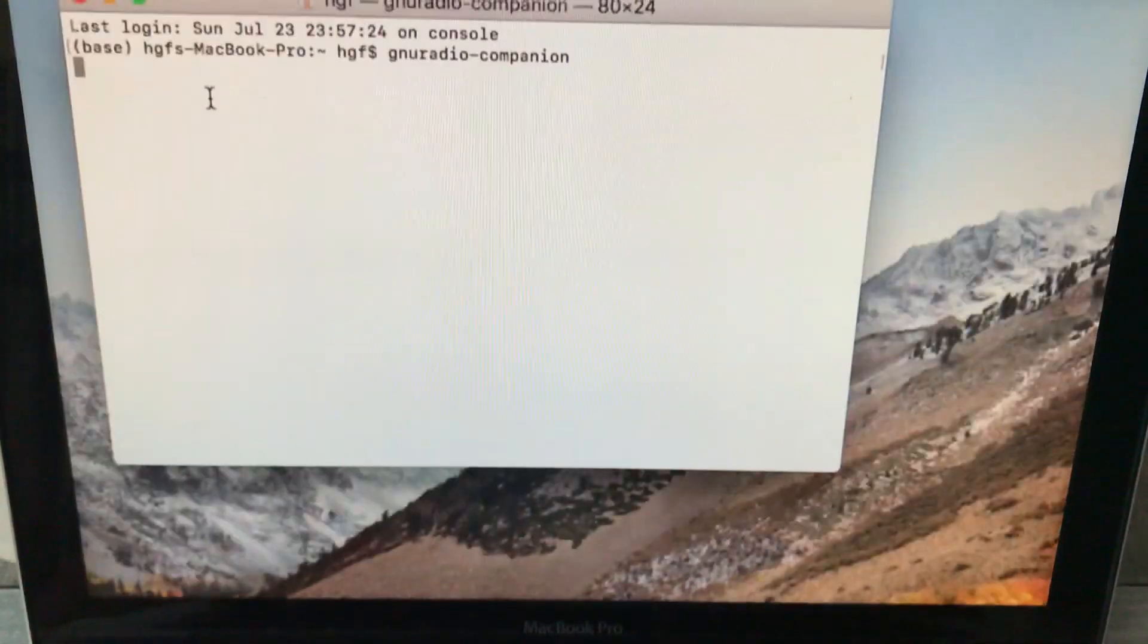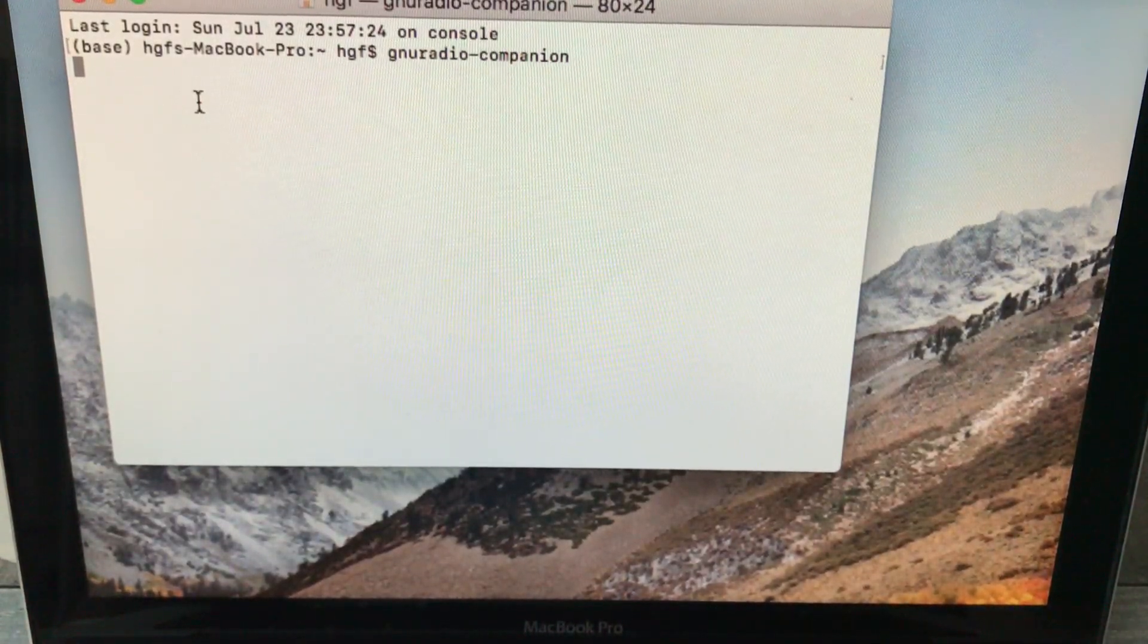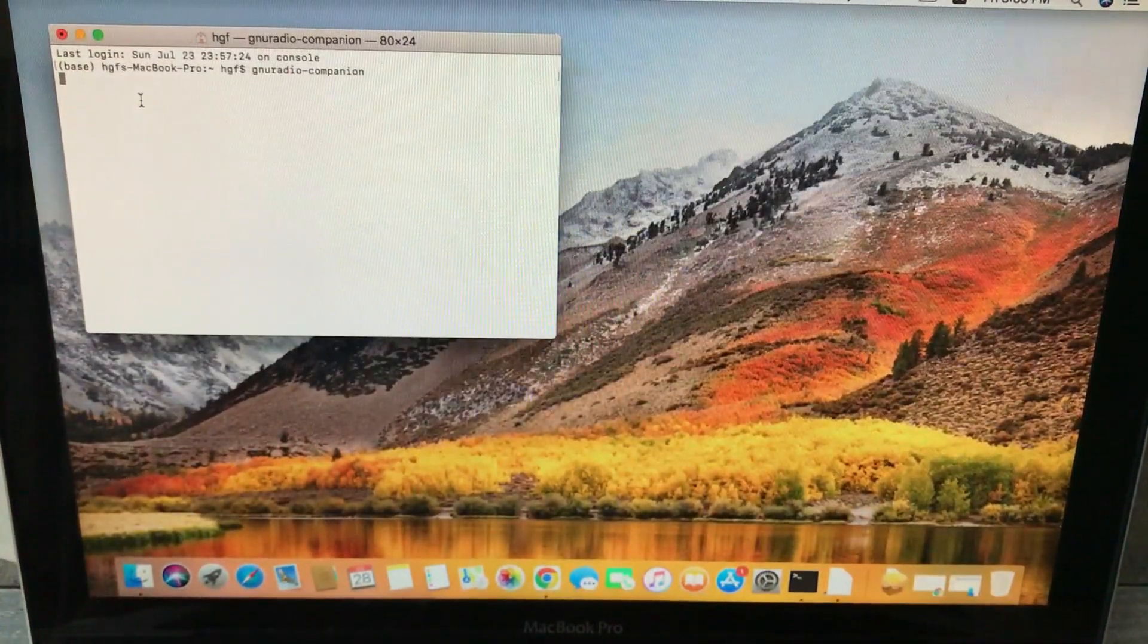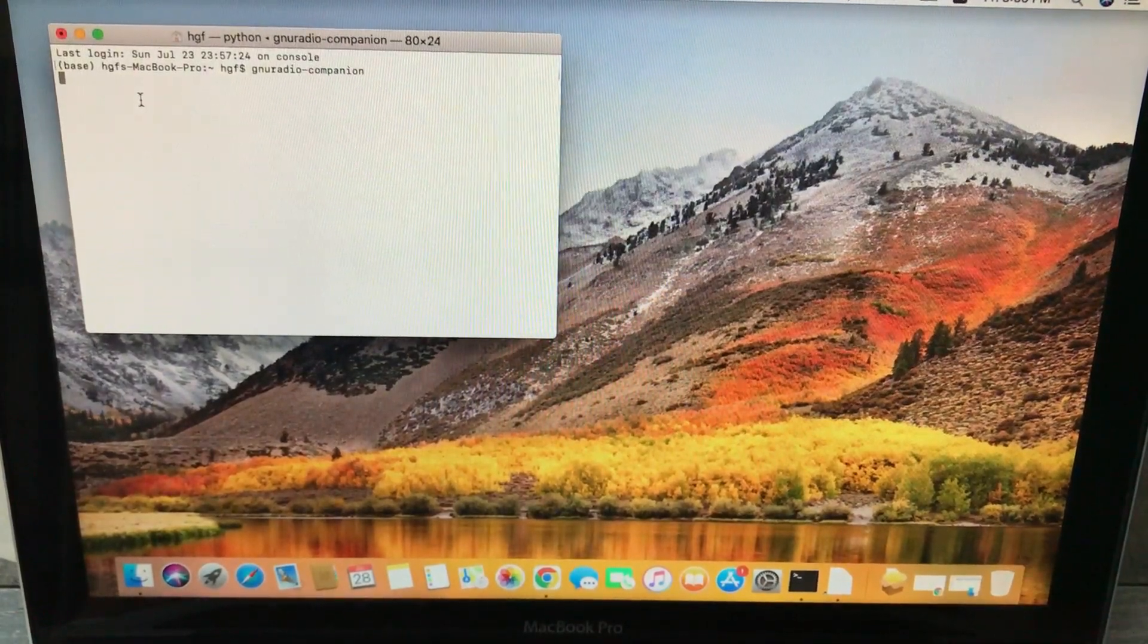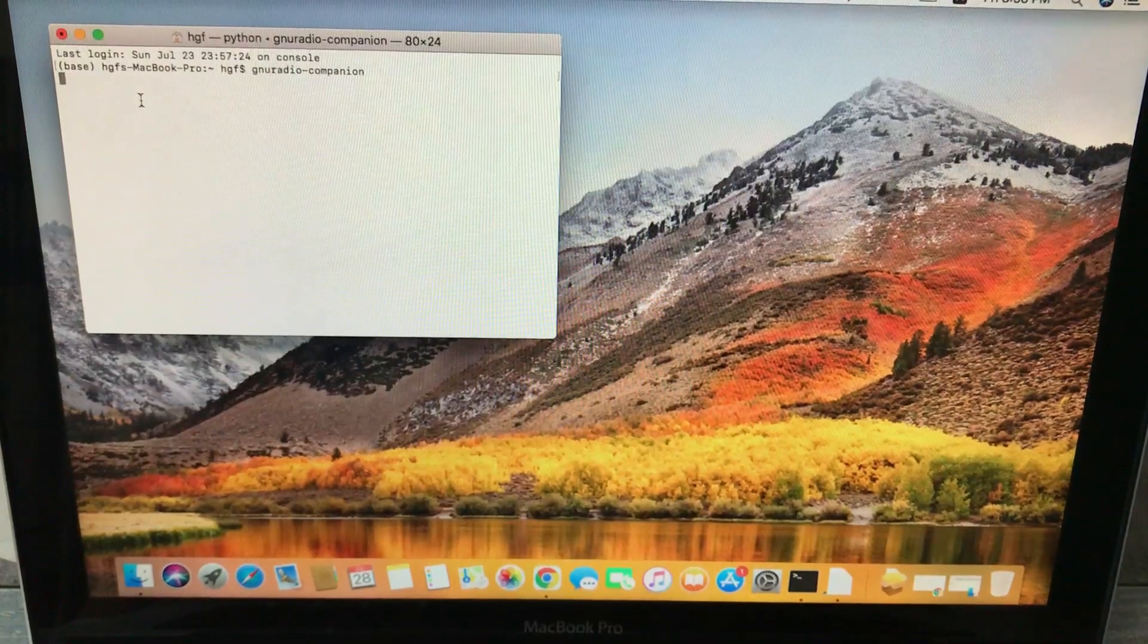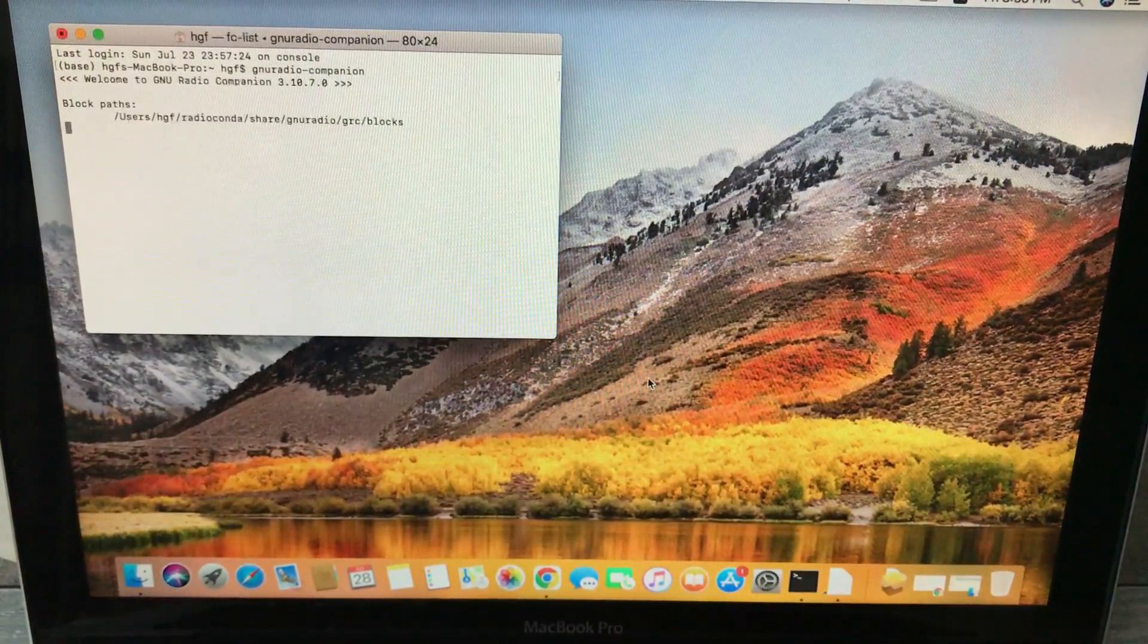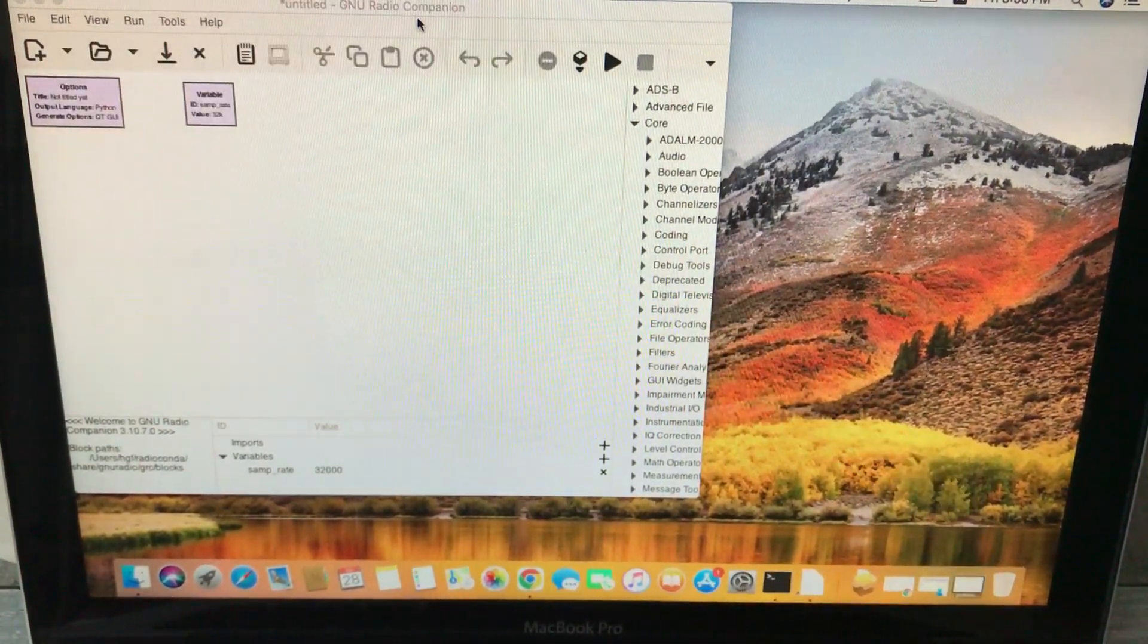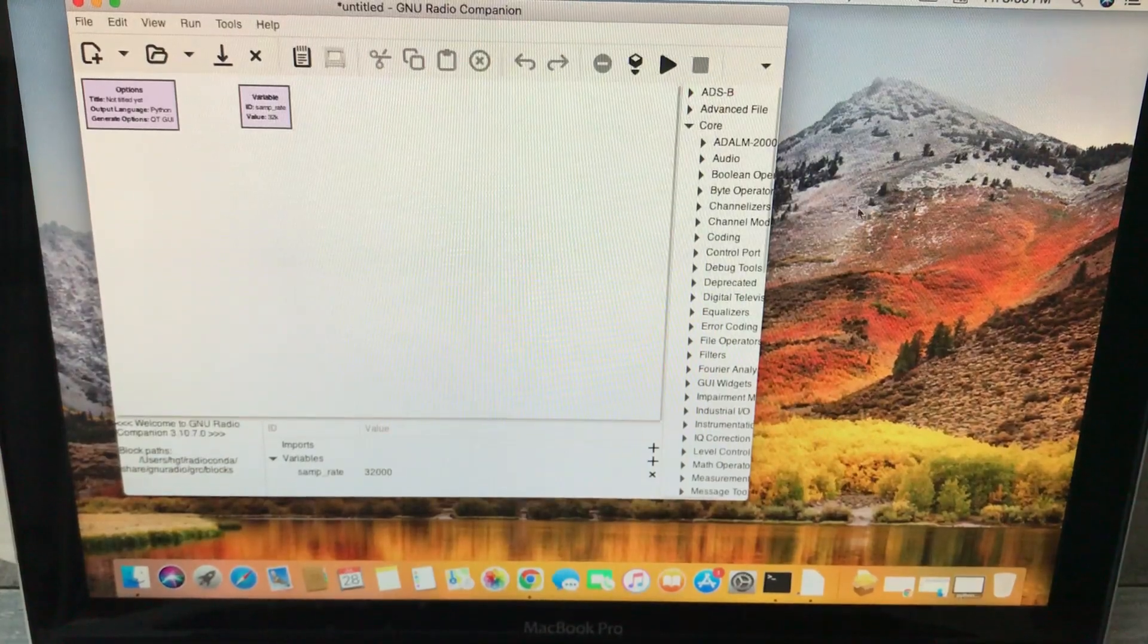Hit enter. Once you hit enter, let's see, wait for it to open. Let's wait a couple more seconds. Beautiful. Just minimize this. Here we have it.